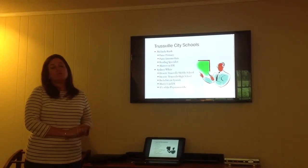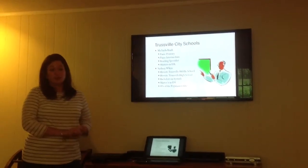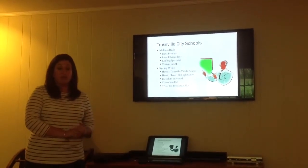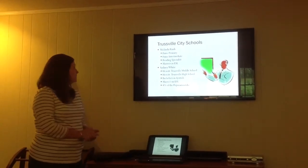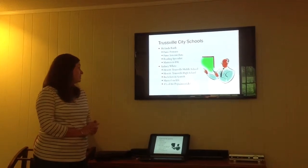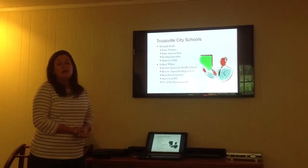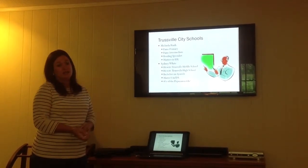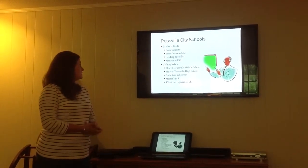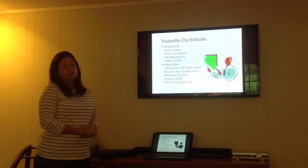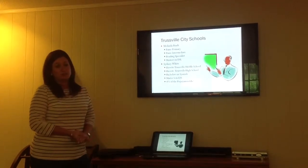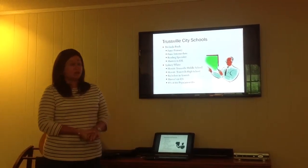For Trustville City Schools, there are two ESL teachers, and I'm one of them. Melinda Rush takes care of Payne Primary School and Payne Intermediate. She is a reading specialist, and she also has a master's in ESL.